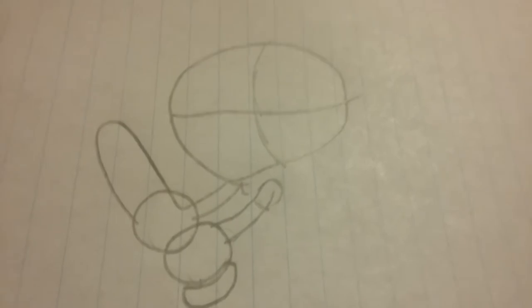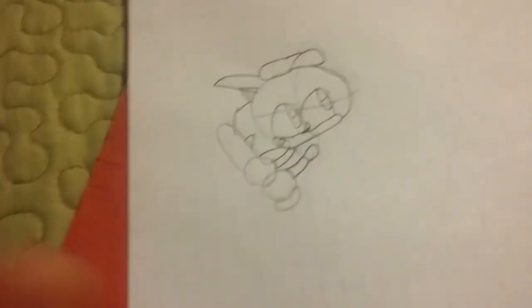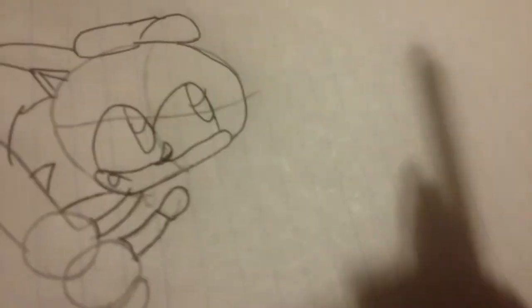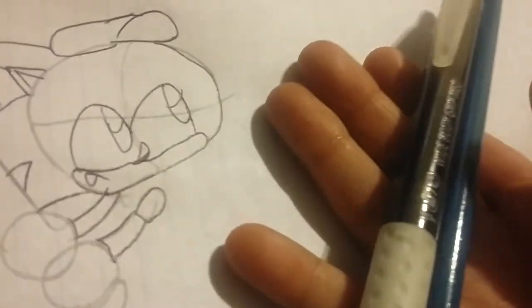Alright, so I'm just going to draw a Sonic face real quick. Just like that. So I just drew Sonic's face and I'm using a pen and a pencil.